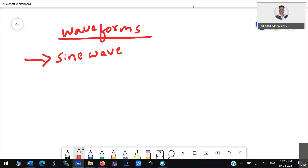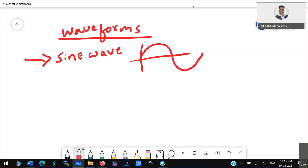Now, at a microcontroller level, how can you generate sine wave? The sine wave will look like this — a sinusoidal signal. How can you generate this sine wave using a microcontroller?